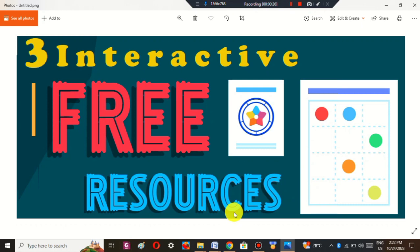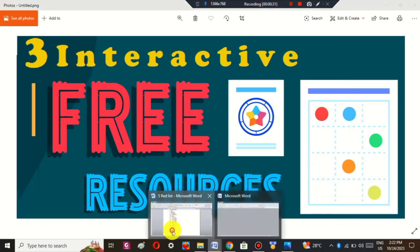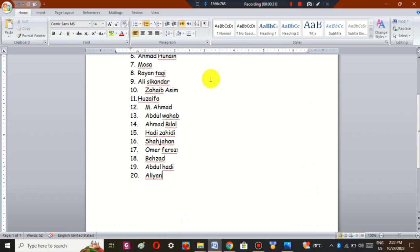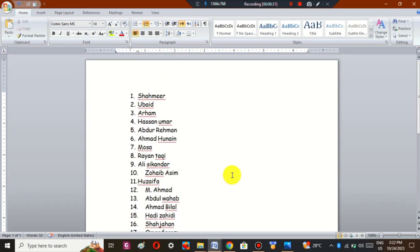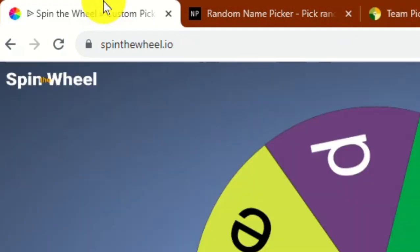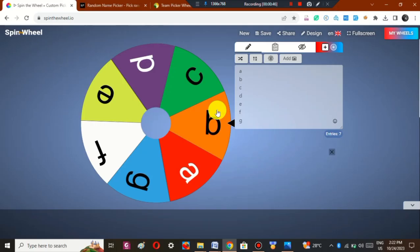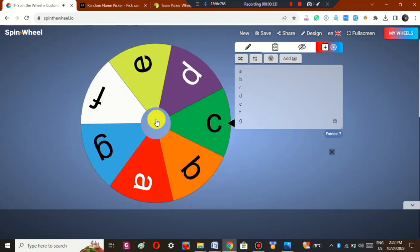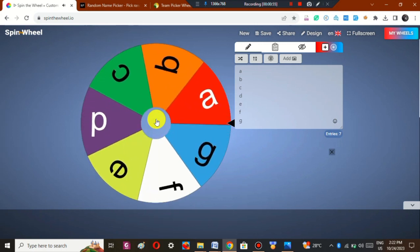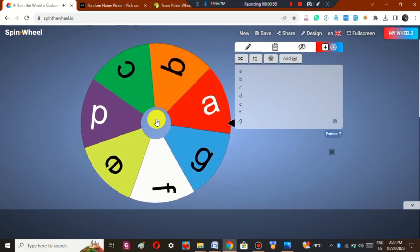First of all, for creating these free resources you must have a list of your students — you can create these for every class. The first resource is Spin the Wheel. As you can see, there are different options here. If I spin the wheel, it will choose a particular alphabet.